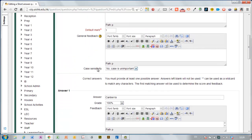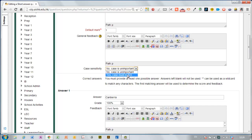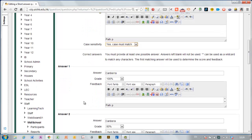One other thing I'll point out here is case sensitivity. I'm actually going to say that yes case is important in this case because Canberra is a proper noun it needs to have a capital C at the front. But for other cases you would just usually leave it as no that's not important.